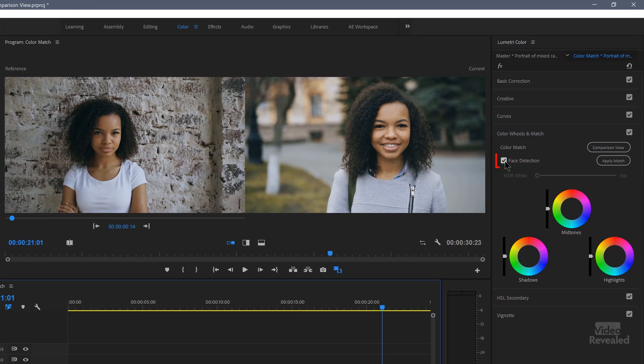You also have the option of choosing face detection. Now face detection is doing just that. It's trying to find a face. It's putting the priority of color matching to the skin tones in the face, less on the background. So if you don't have faces or you don't care about the faces as much, turn that off. It's much faster when you don't have face detection on.